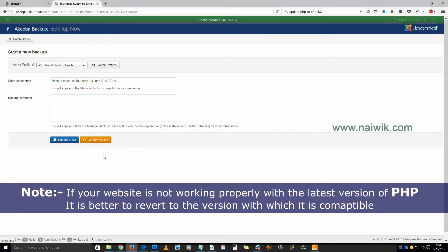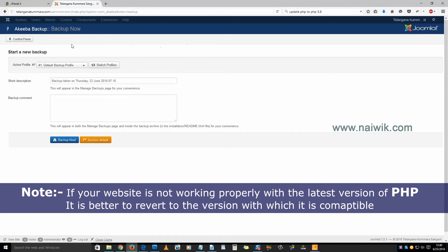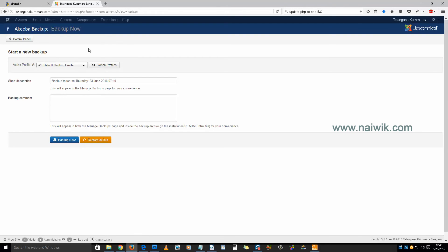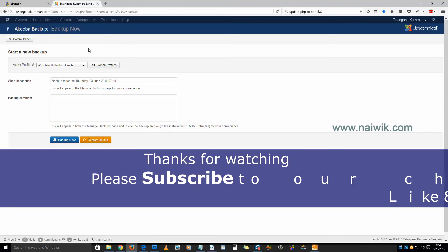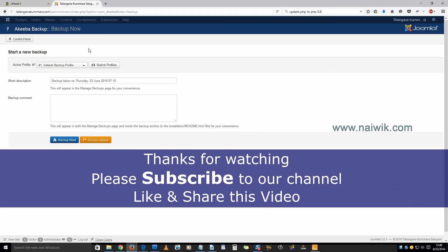As you can see, the error message has gone. That's it, guys — this is how you upgrade PHP version 5.4 to 5.6 or above. Thanks for watching, please subscribe to our channel. Thank you.